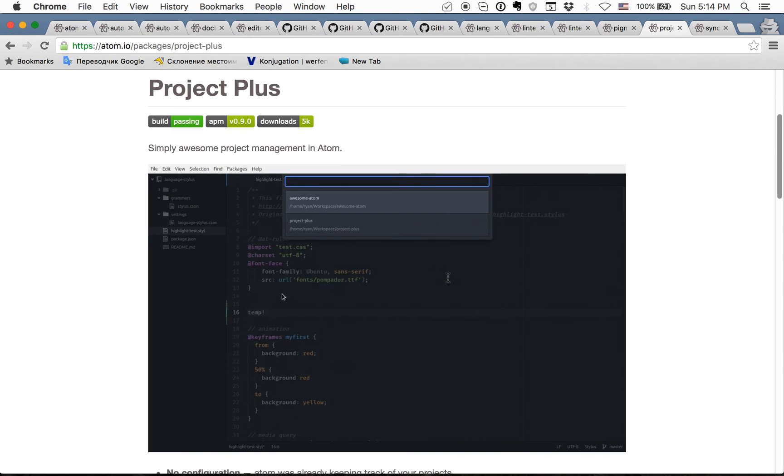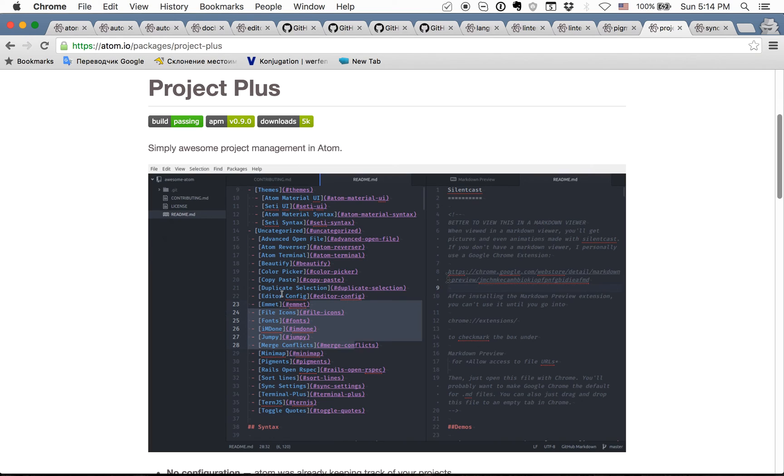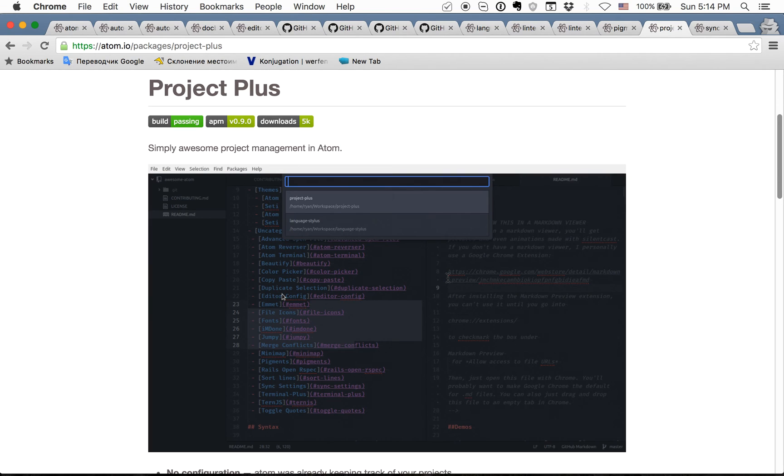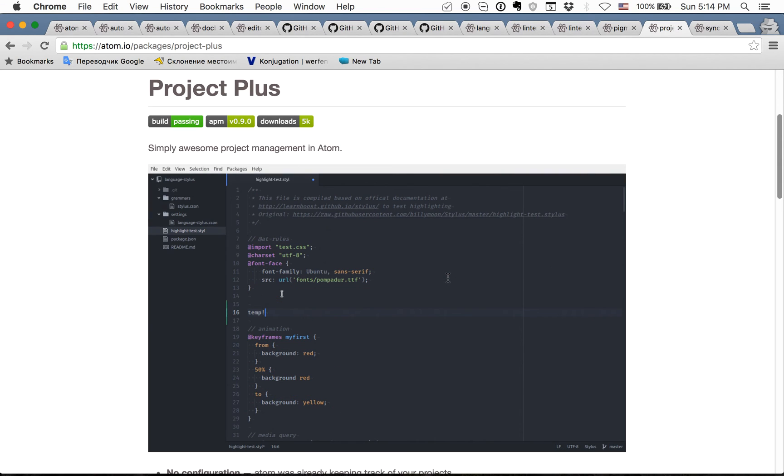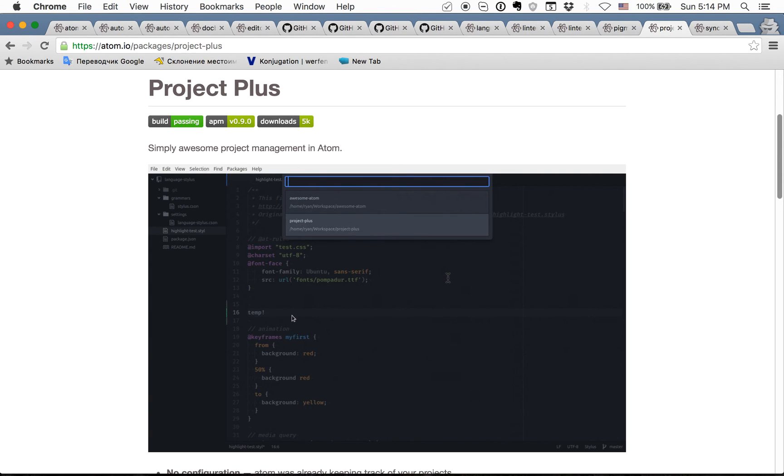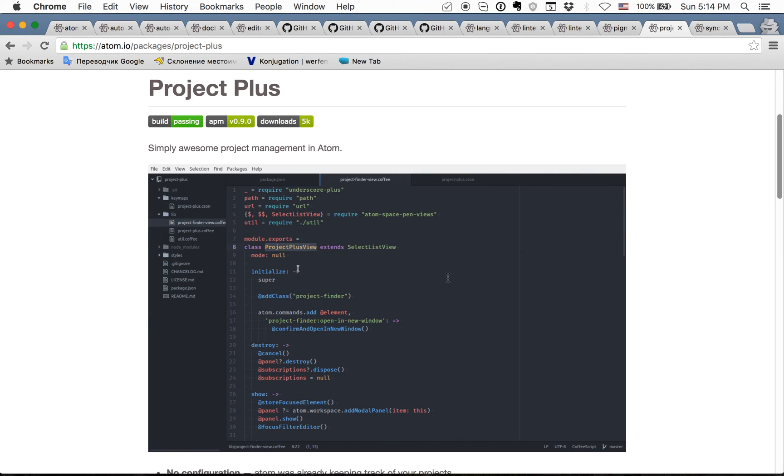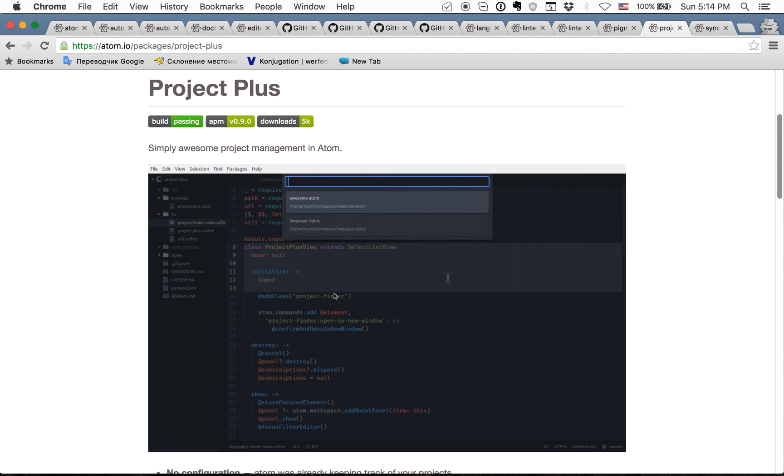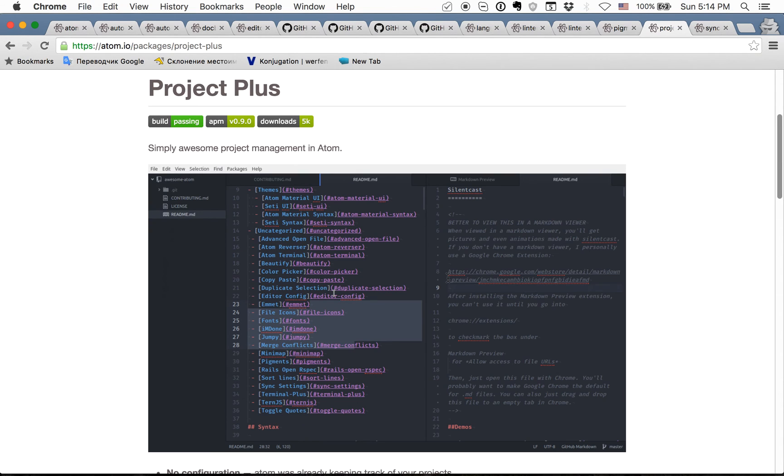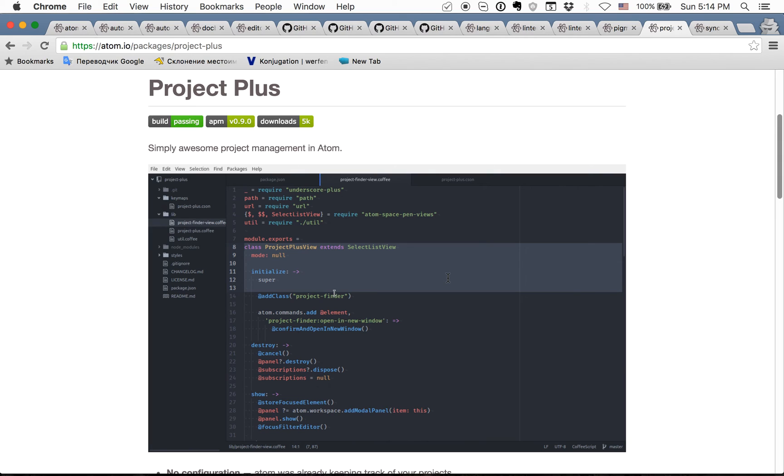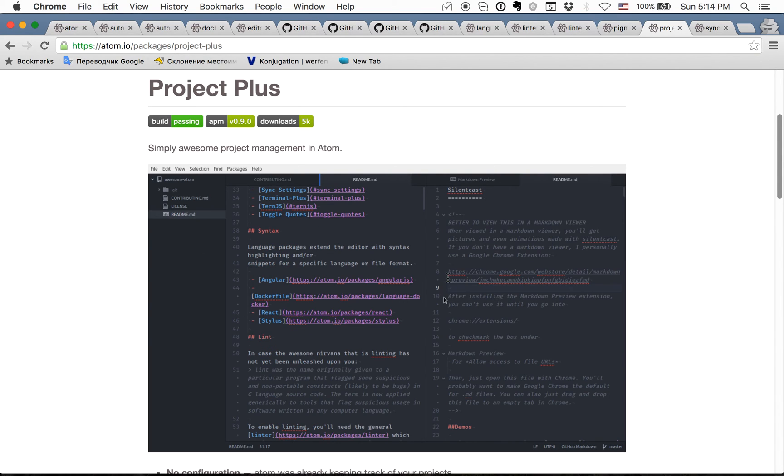The next one is project plus and project plus can help you to manage different projects quite easily because you can in one click change the project and open files and even save all tabs that were opened. So it's quite comfortable to work with.